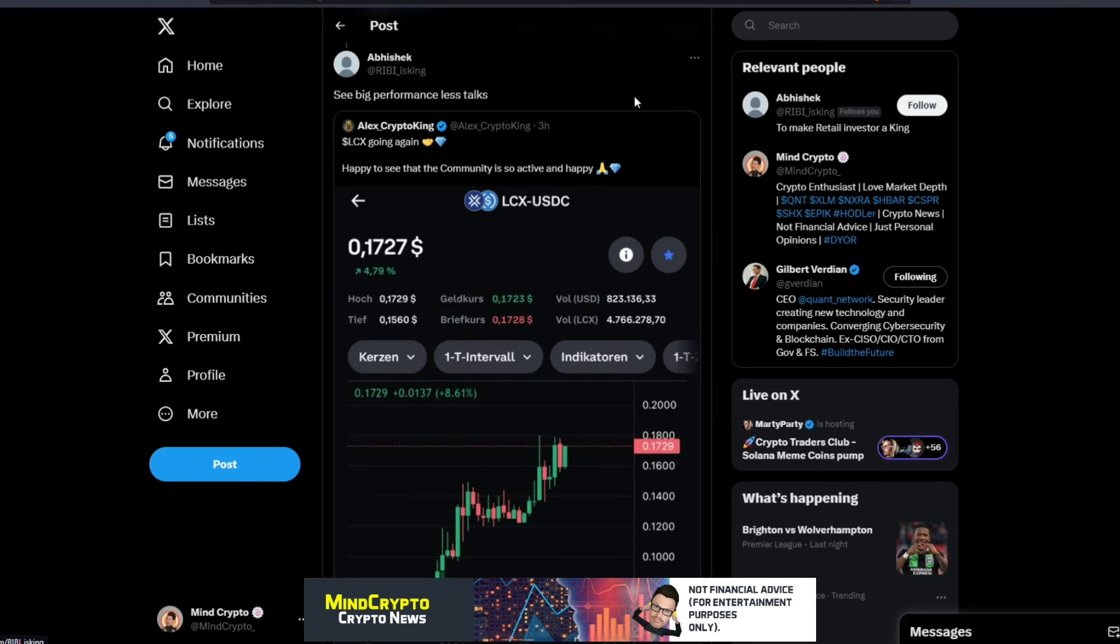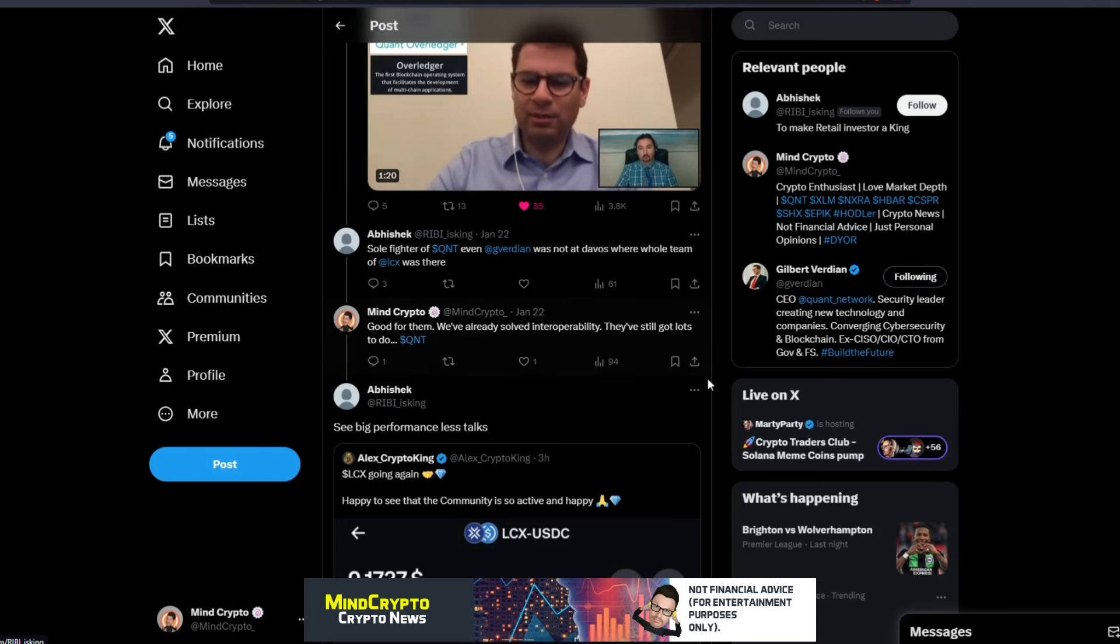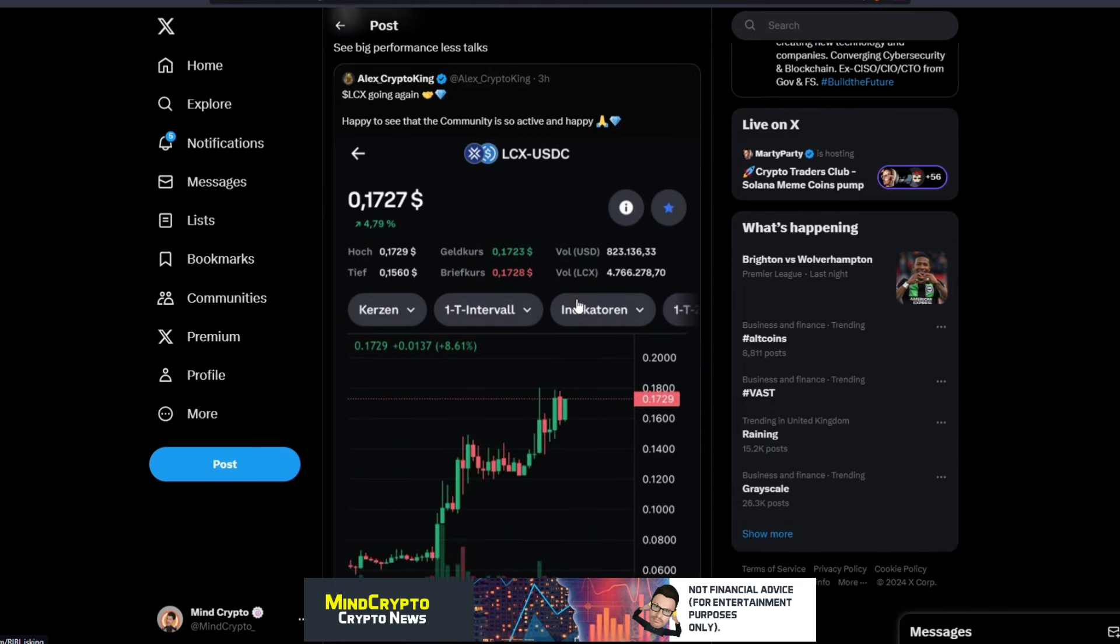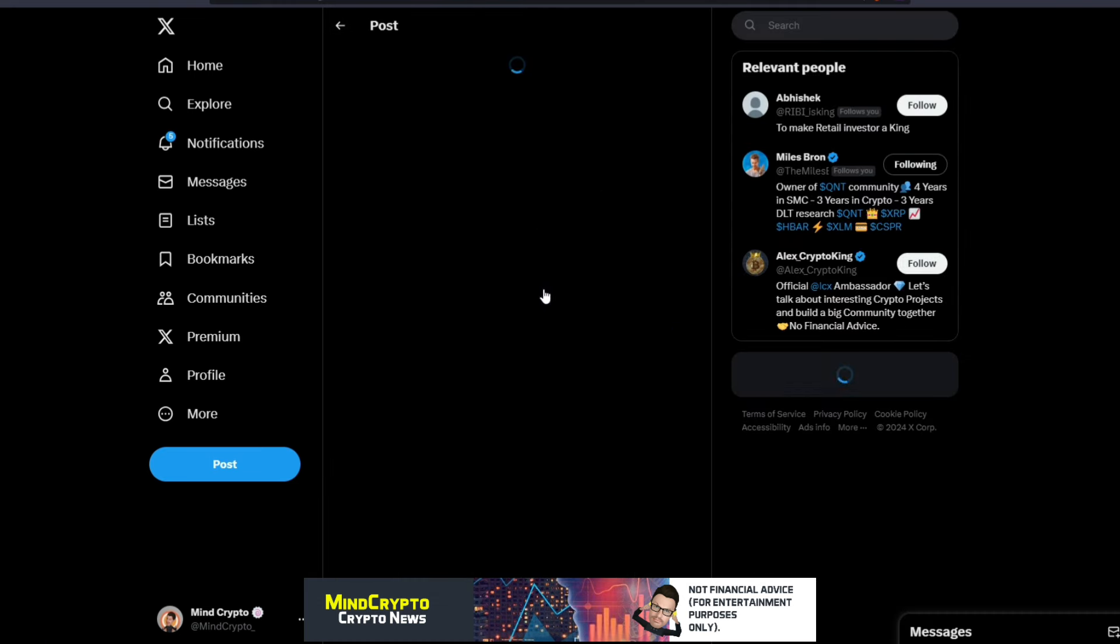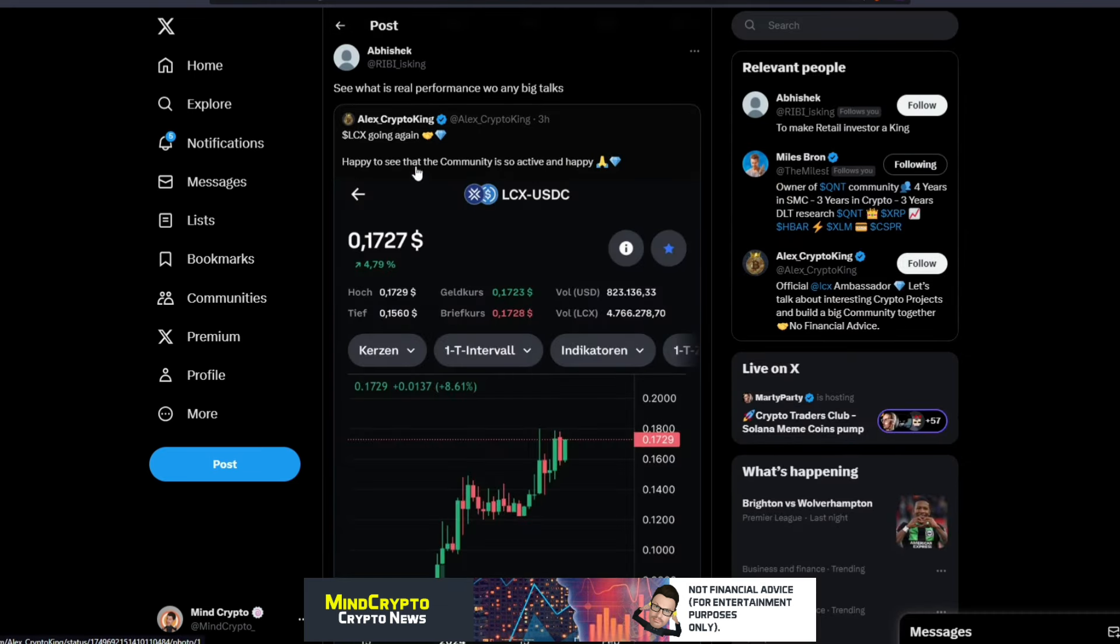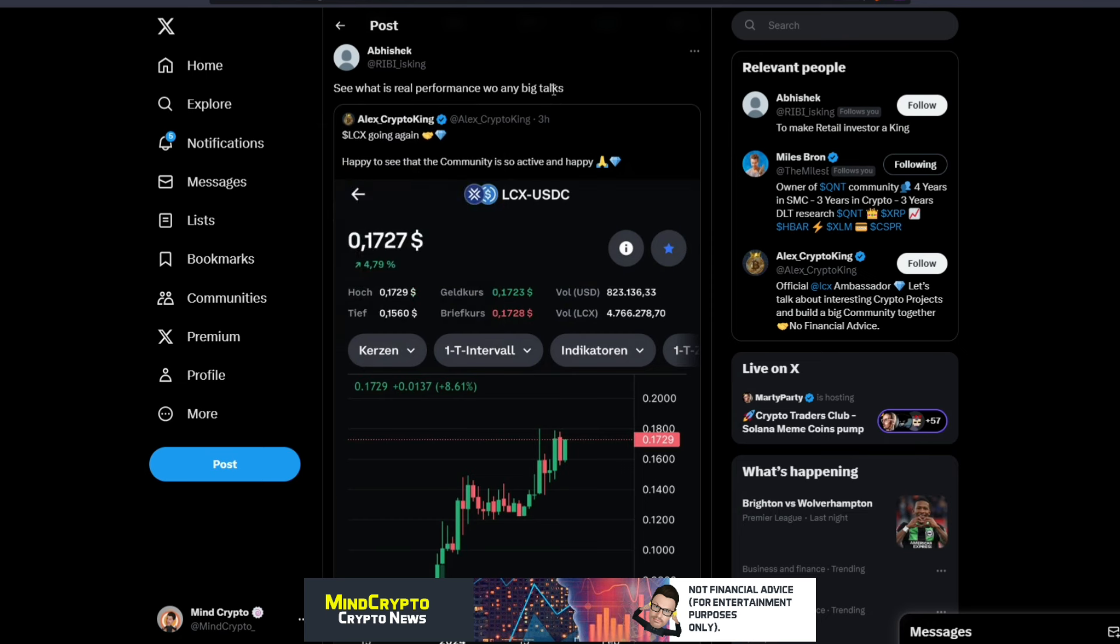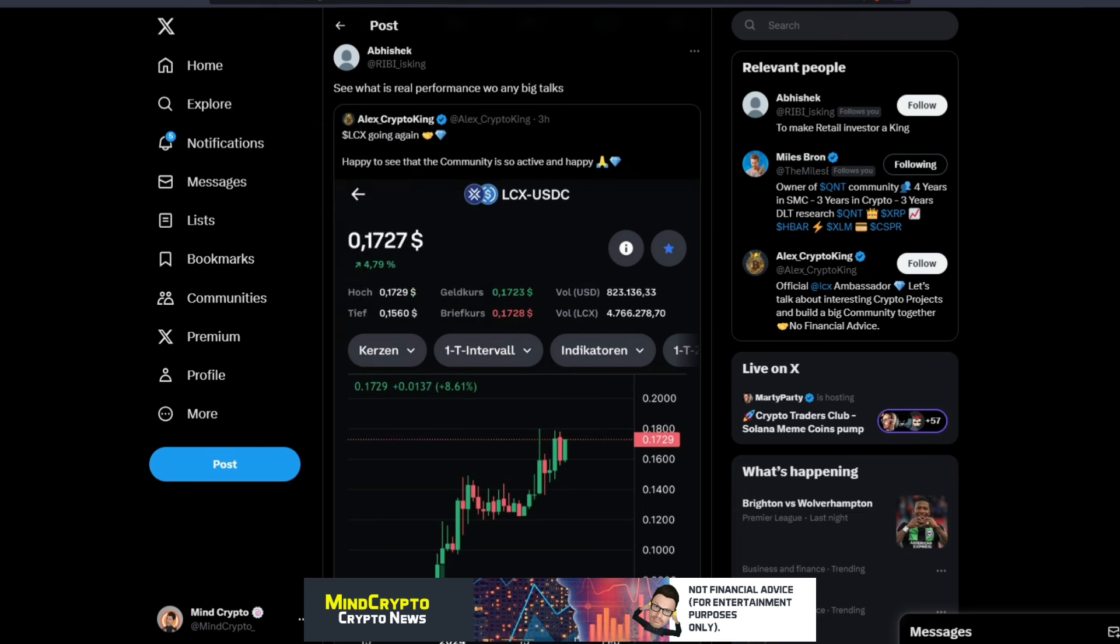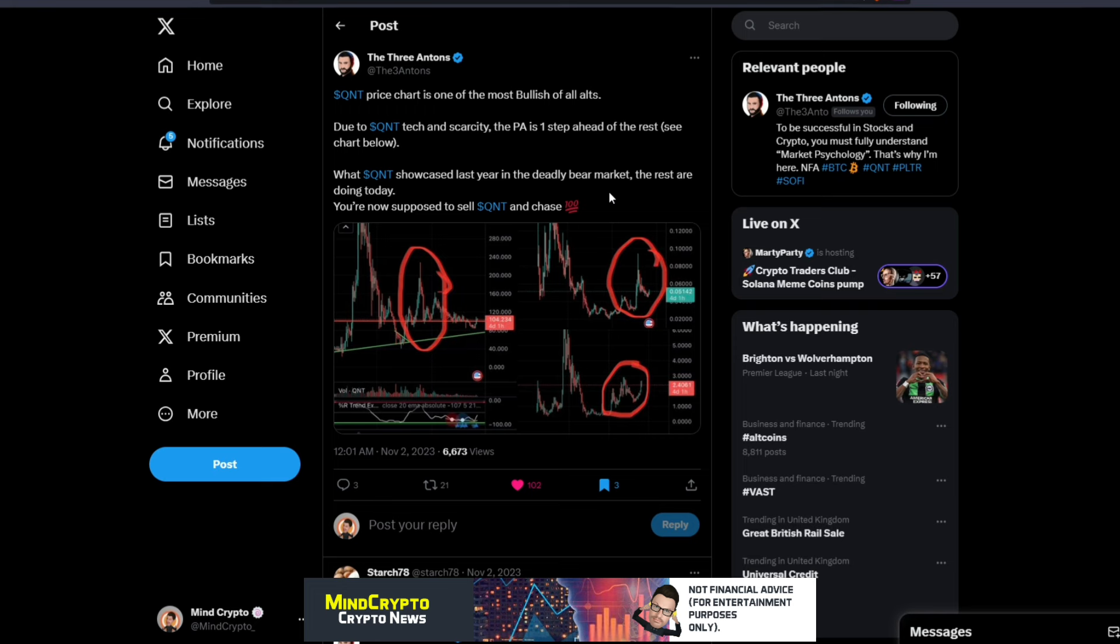I see this, I get this a lot. There's loads going on with Quant looking absolutely brilliant, and then you get this person with his opinion: 'See big performance, less talks.' He's talking about LCX. I've got no problem with LCX, I think they're a great coin. He's talking about this and he's gone over to Miles Bron on a reply as well. But I want people to realize where we are at. If we look at Free Anton's tweet from back in November 2023: 'Quant price chart is one of the most bullish of all alts. Due to Quant's tech and scarcity, the PA is one step ahead of the rest.'